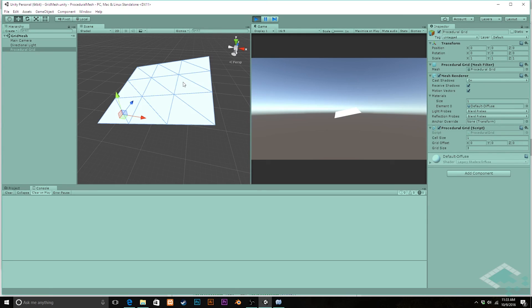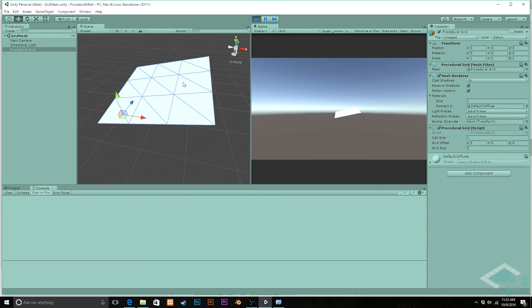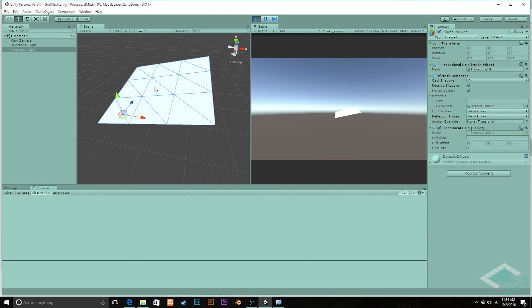That also means however that you're not going to be able to do things like if you have a texture and you want to cut it off, you wouldn't be able to cut it off sharply between these. You would have to have some sort of a smooth gradation. So there are benefits and there are setbacks to both options. It really depends on what you're looking for for your particular game.